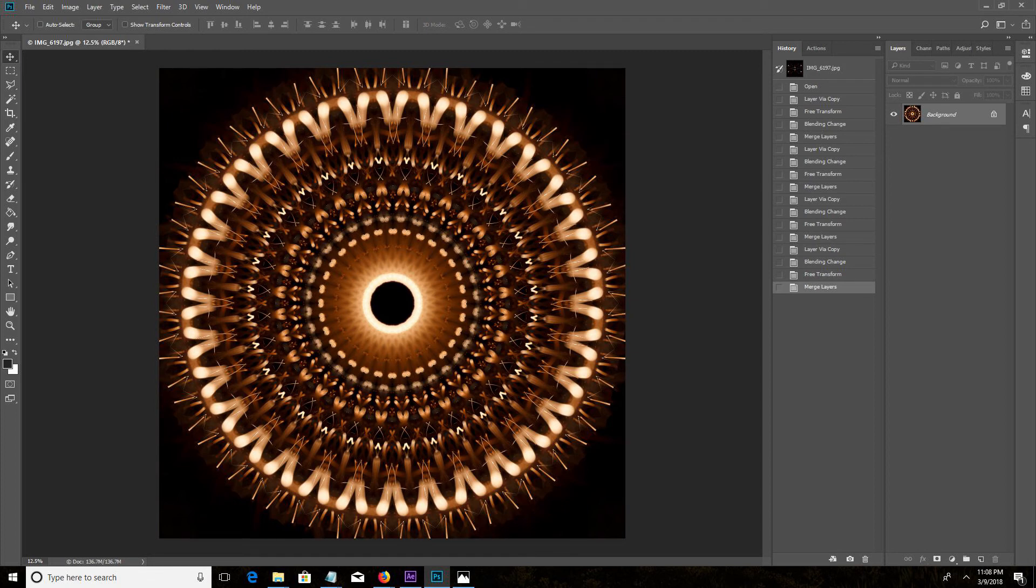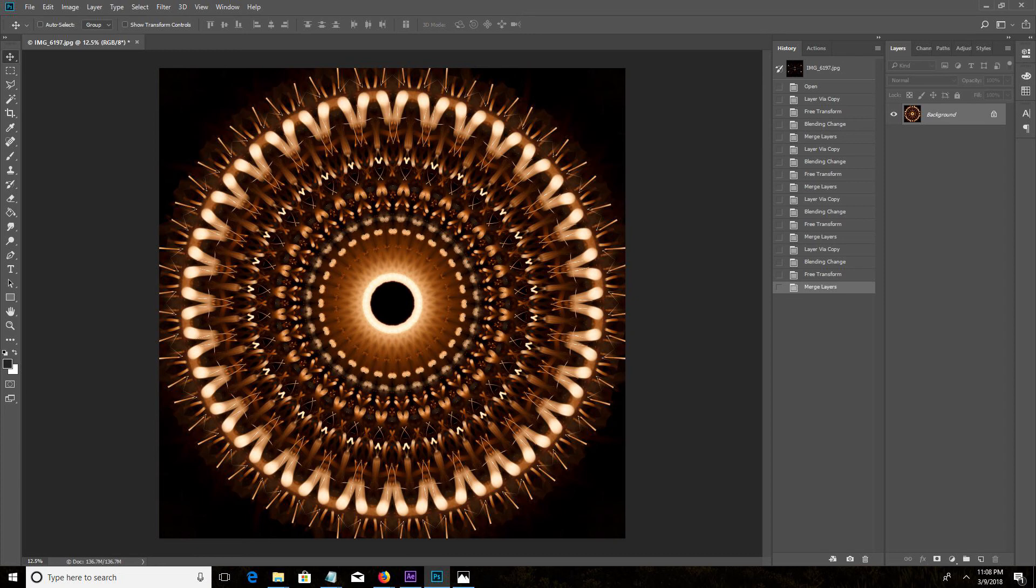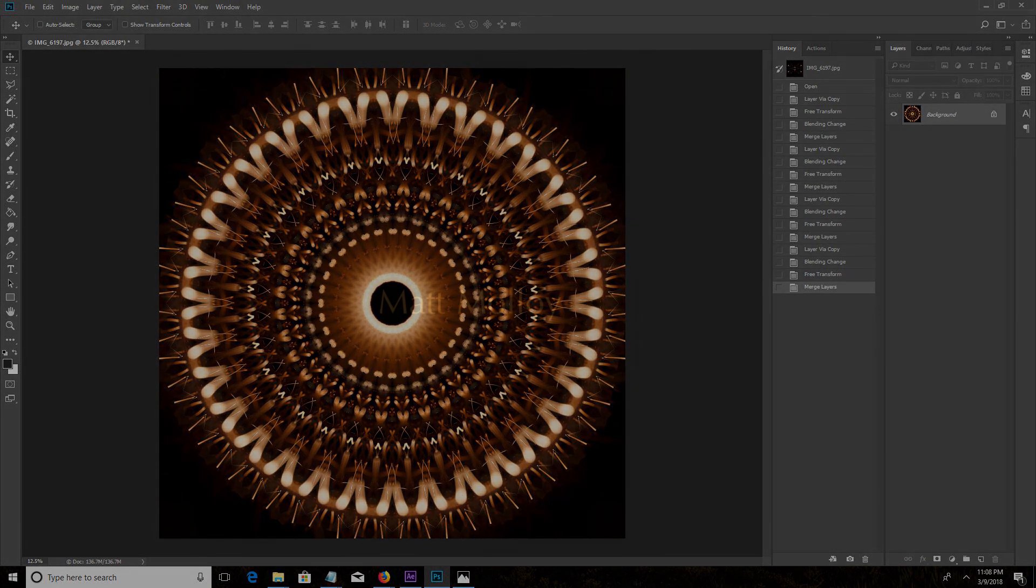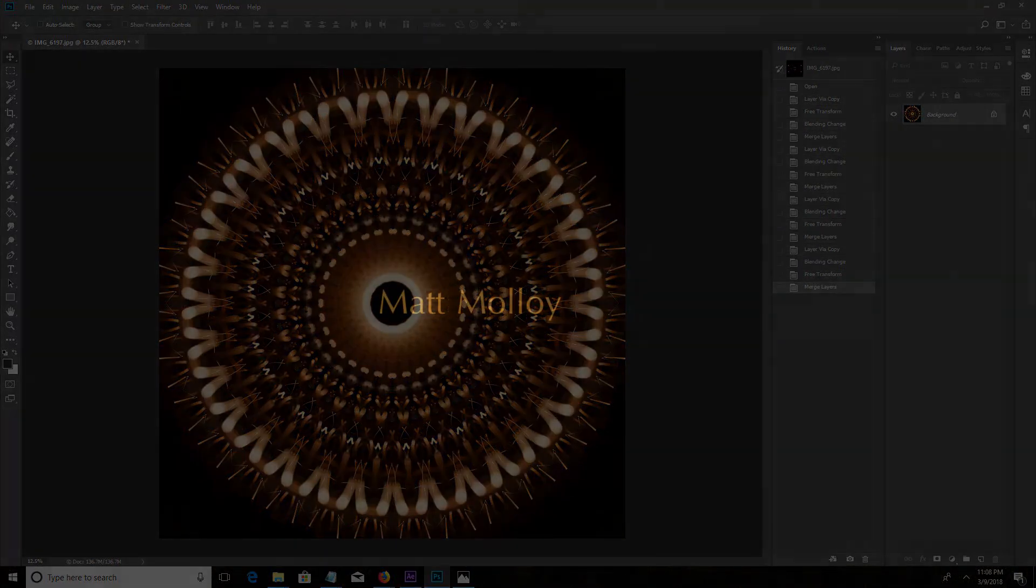I've found that simple images work best for this technique. If there's too much going on in your source image it will get messy real quick. Once you make a few of these you'll start to figure out what photos work best. Take care.